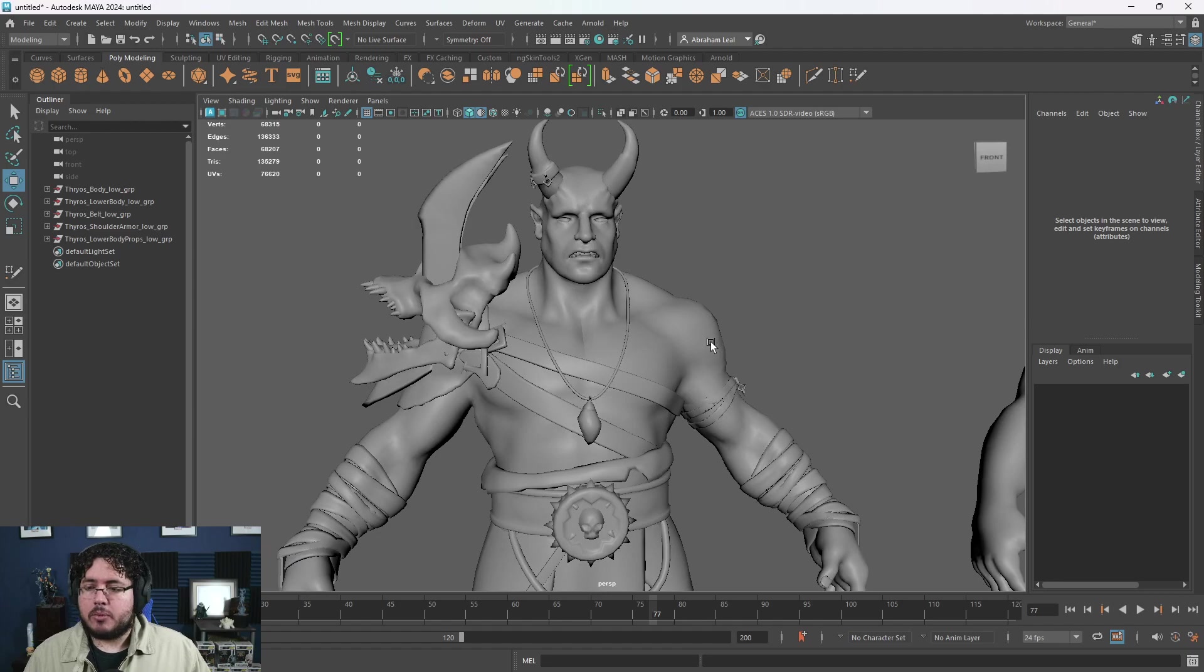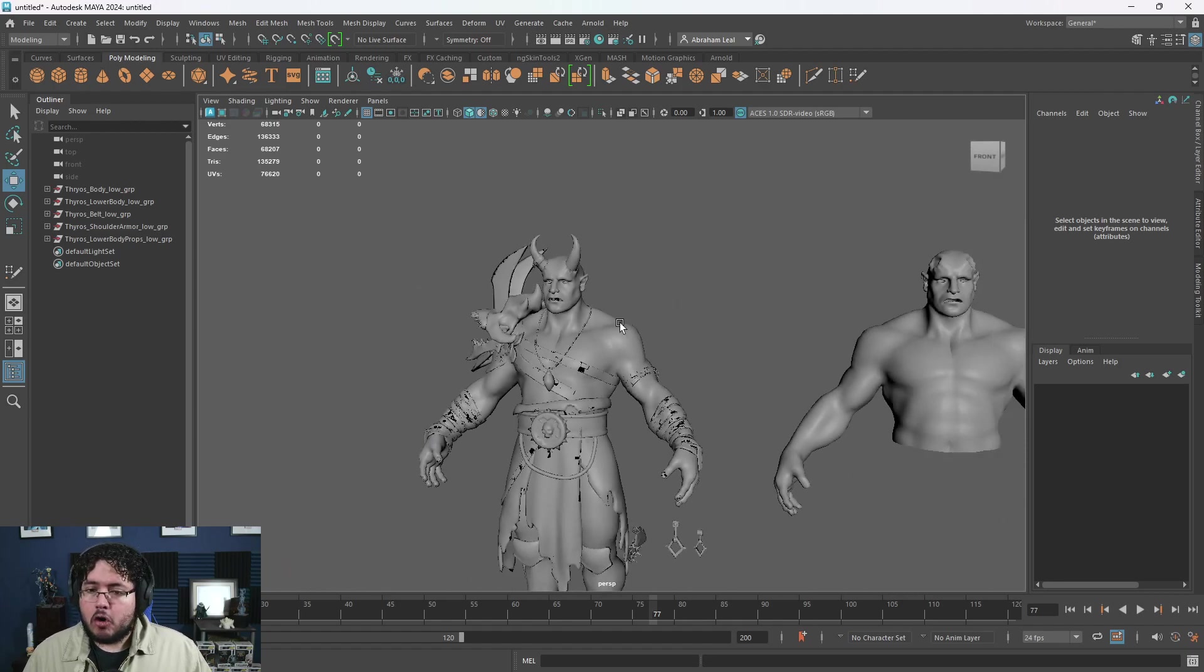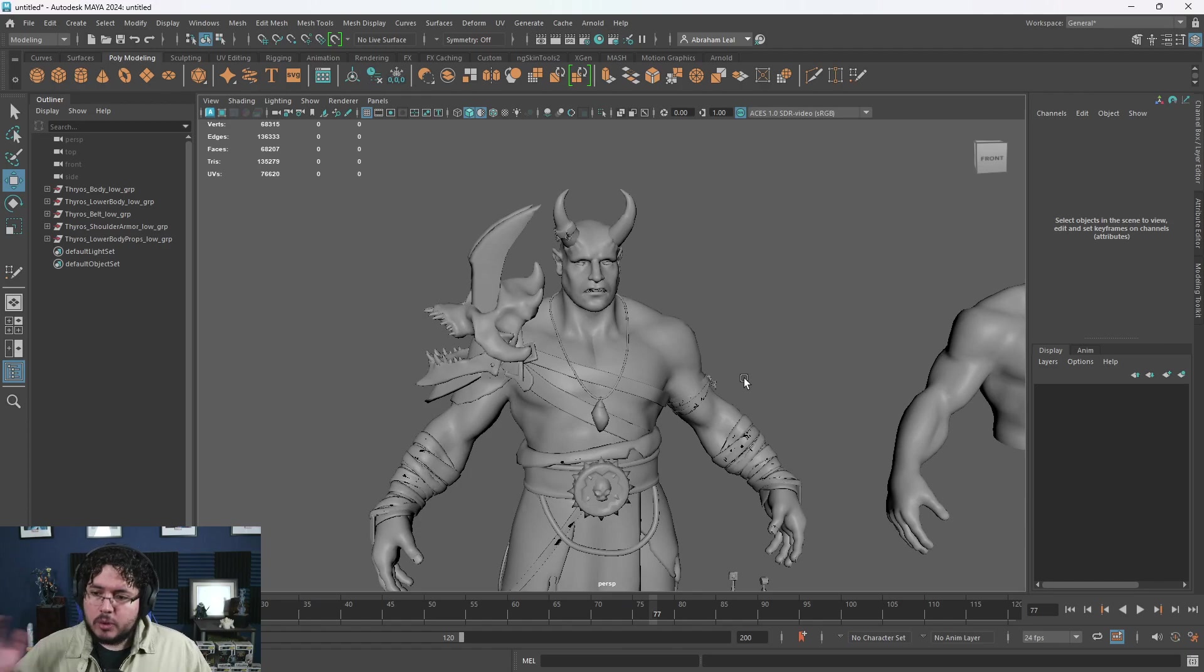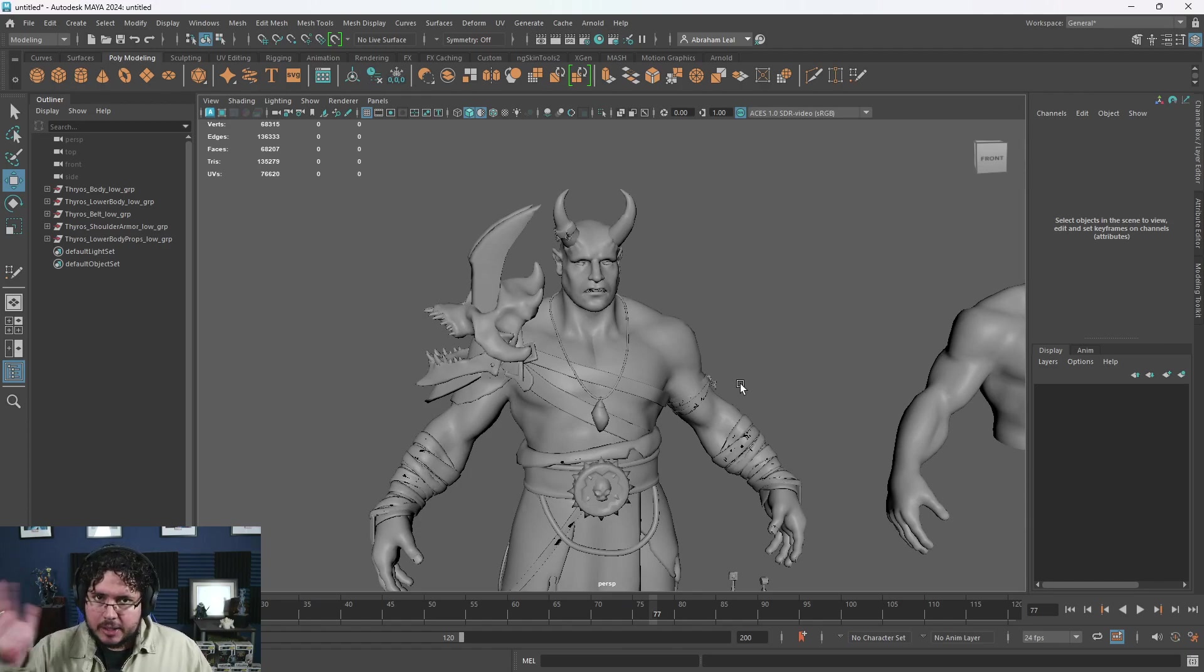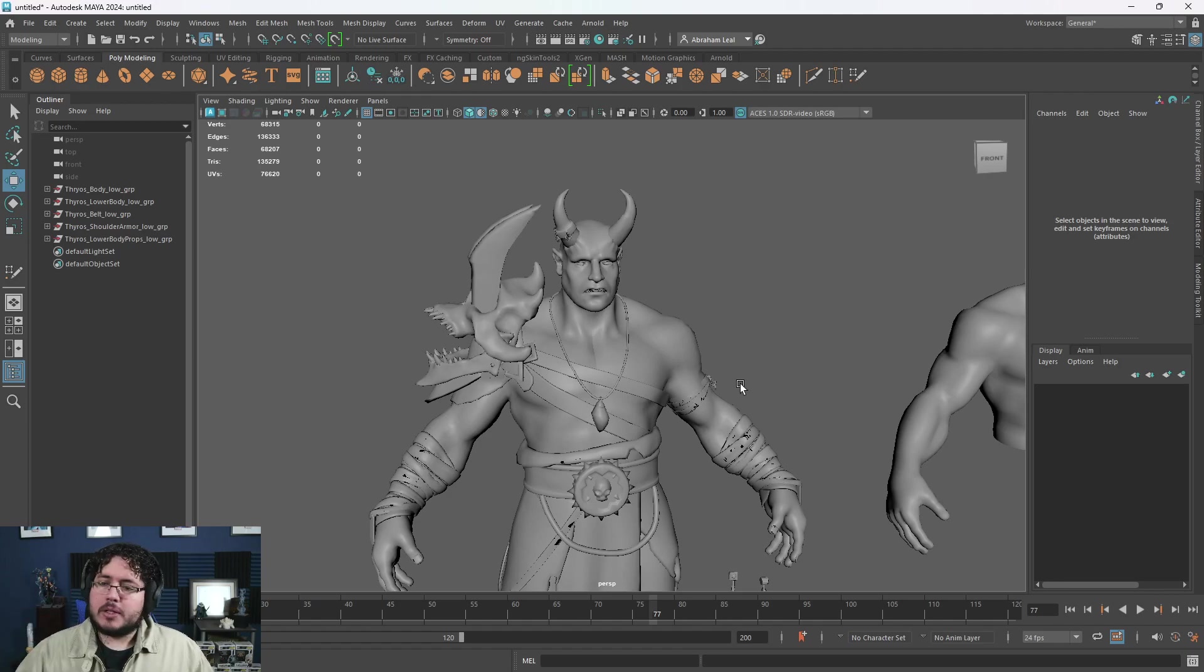Before we jump into the news, I just want to remind you guys that we have complete guides to Maya available right now on Udemy. Of course we don't have one with Maya 2024, but most of the things that we cover in our complete guide to Maya 2023 can be used with this version as well.